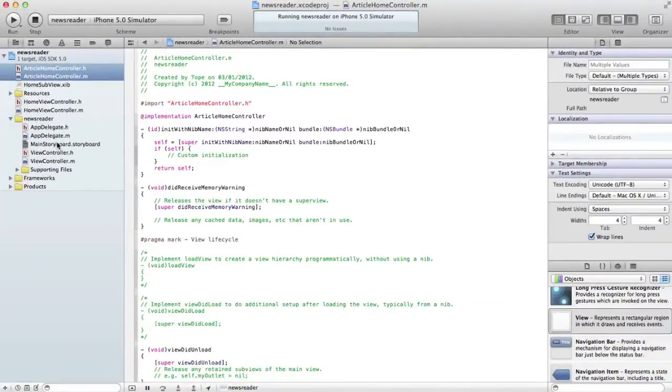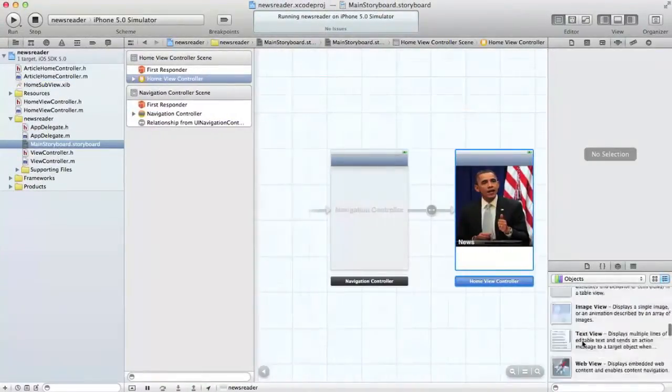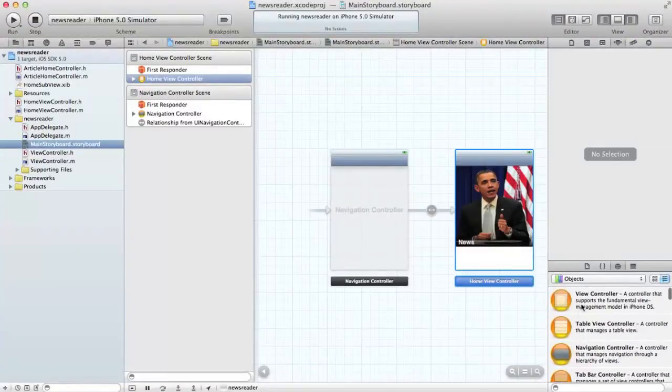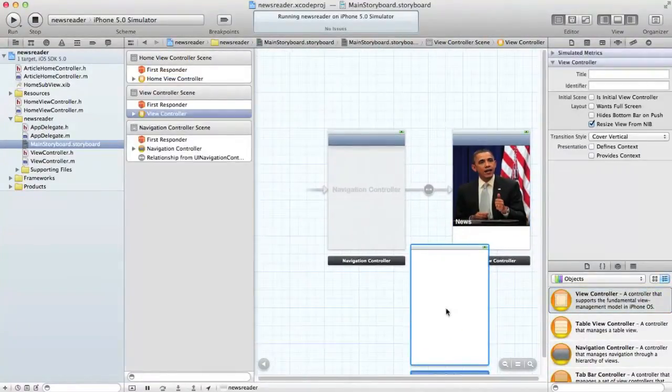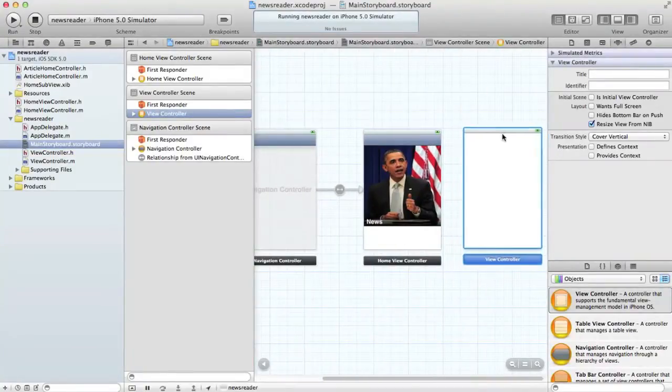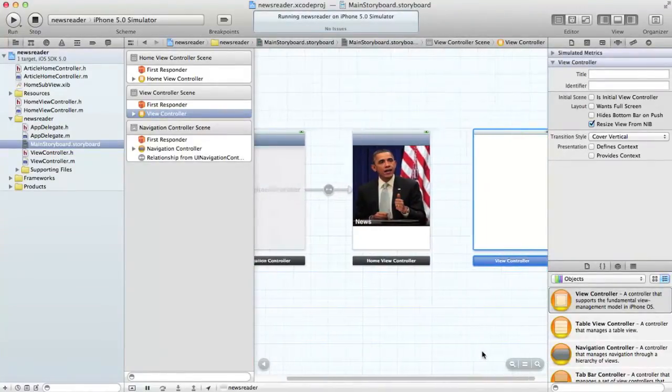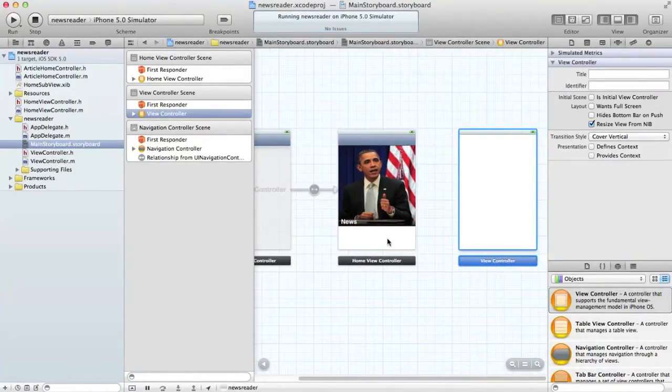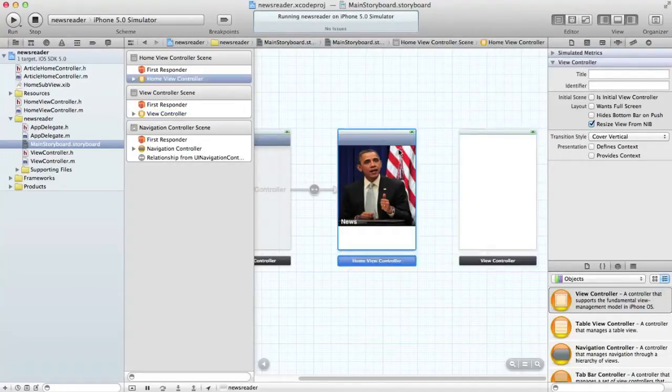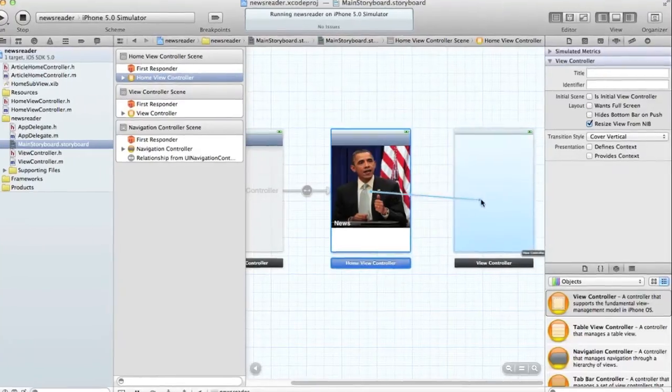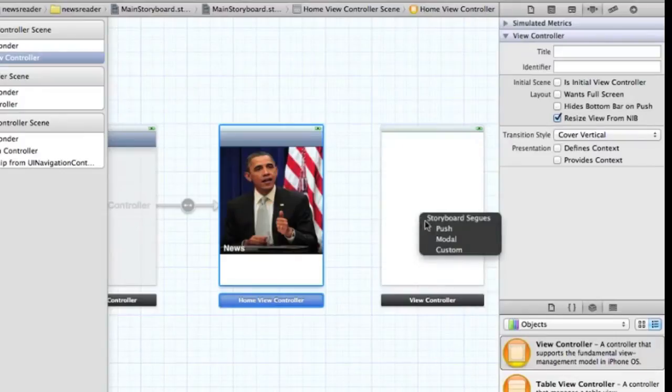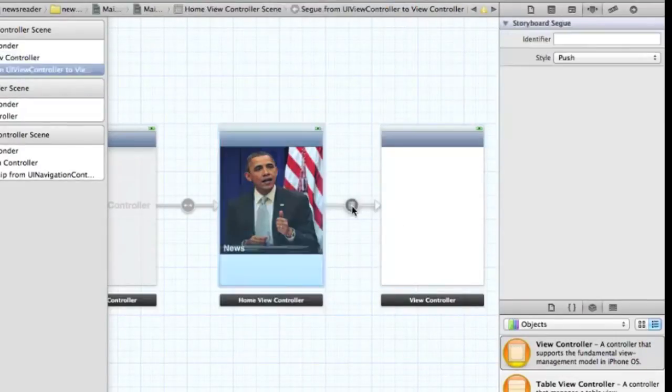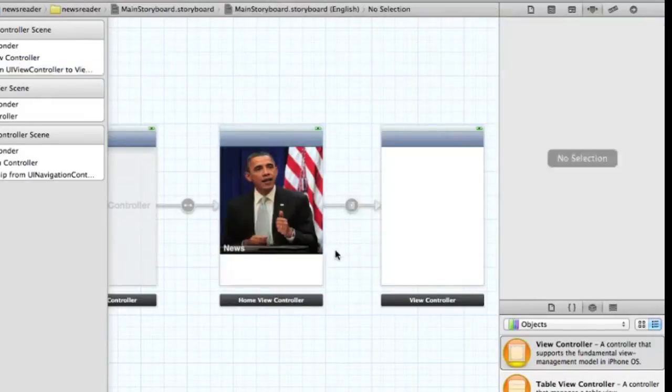We're going to drag a new view controller to our screen here. Then we want to create a new segue. Select this previous one, hold the control key, then control-drag to this one and release. Select Push, and that's our new segue created. Let's select that and call it Detail.